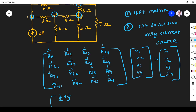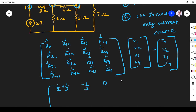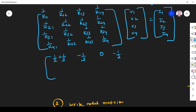R12 is the reciprocal of the resistance connected between node 1 and node 2 — that is 1/3 — and it should be negative. That is very important: we have to put a minus symbol for every common resistor. R13: the resistance between node 1 and node 3 — there is none, so it is 0. R14: the resistance between node 1 and node 4 is 2 ohm, so it is minus 1/2.